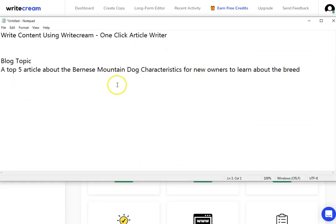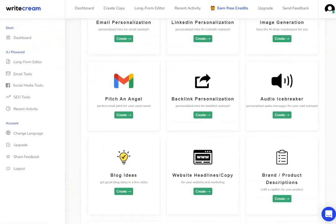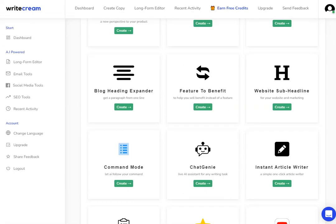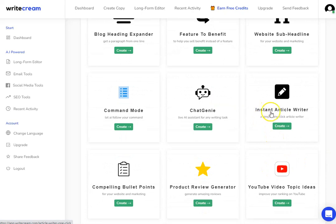As we said at the beginning of this video, I want to show you how to write content using WriteCream, and it's their one-click article writer that we're going to use. I'm going to scroll down - it's quite near the bottom. It's this one here: the instant article writer, a simple one-click article writer.